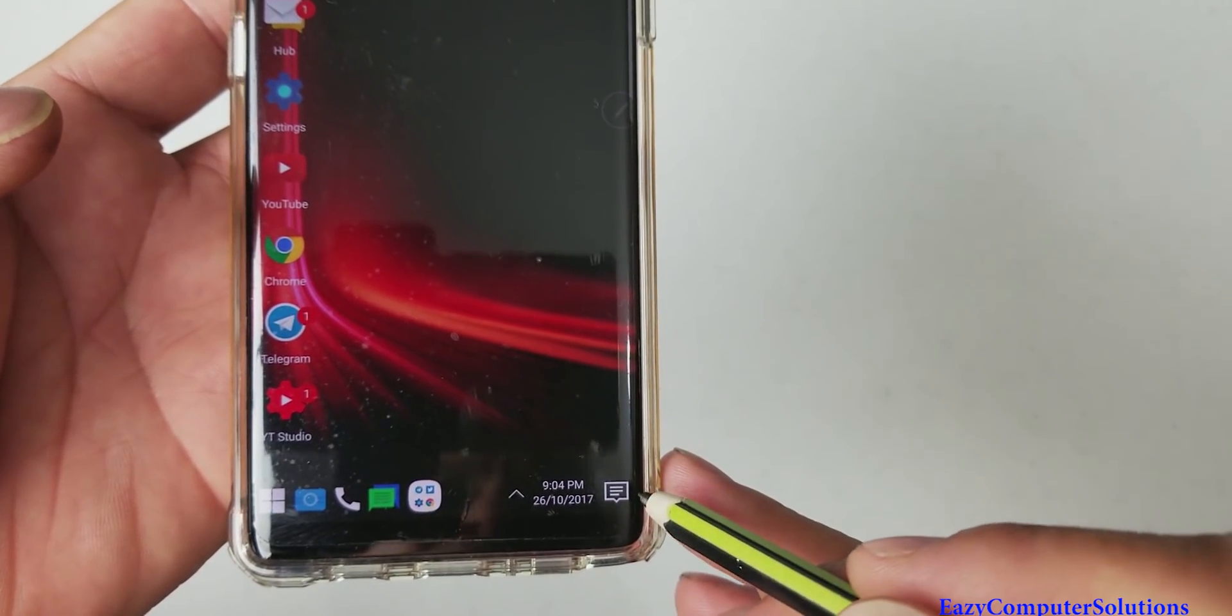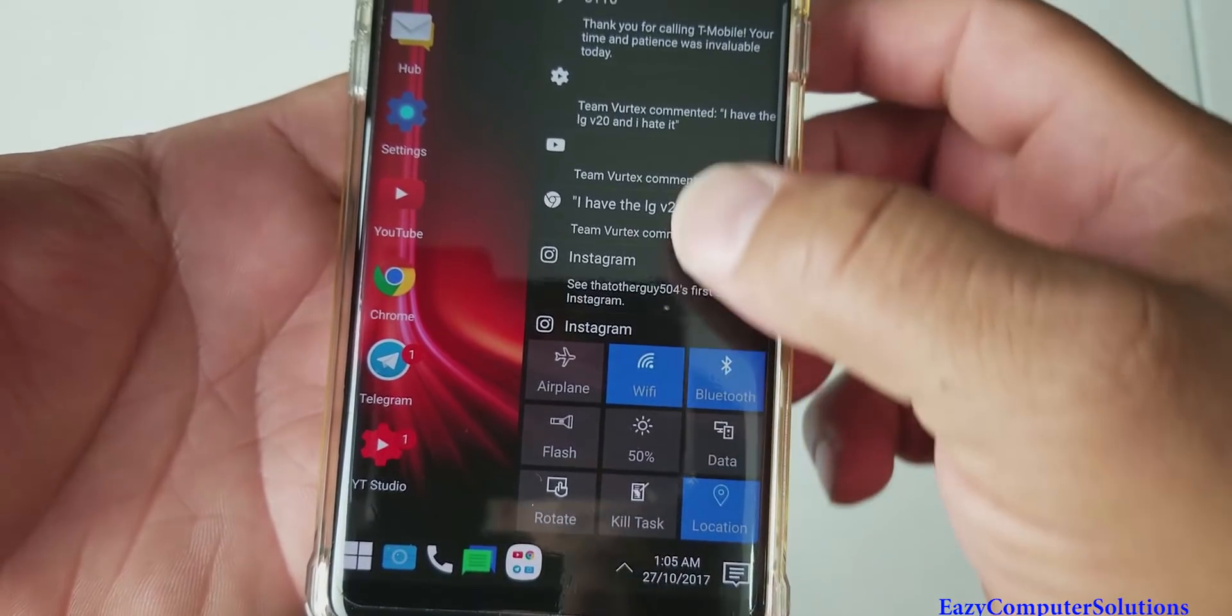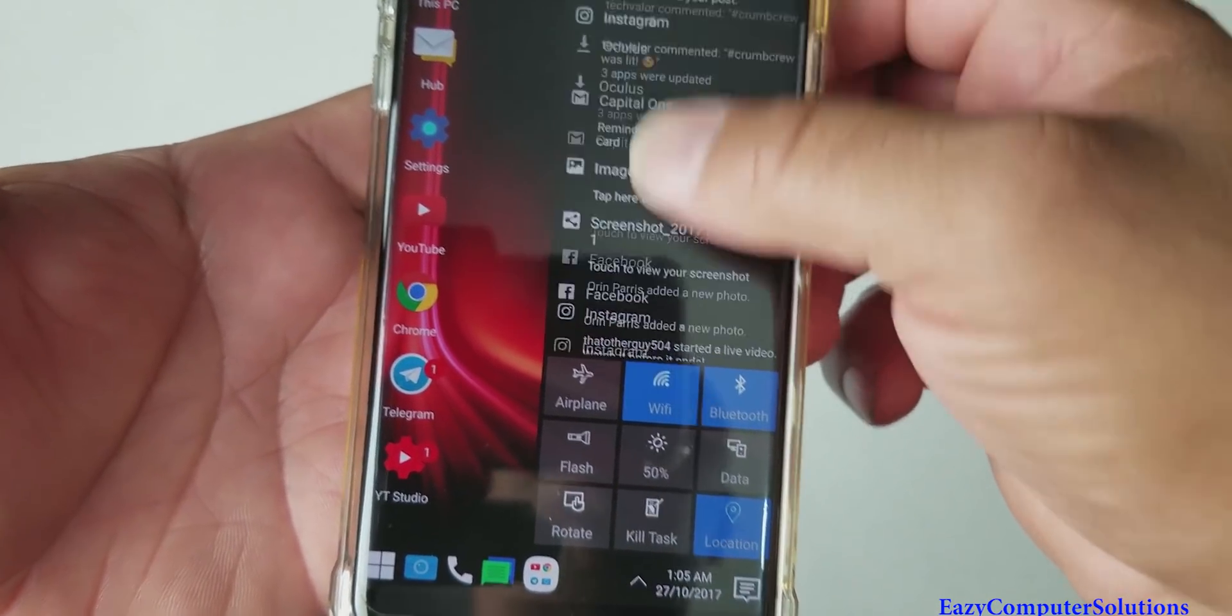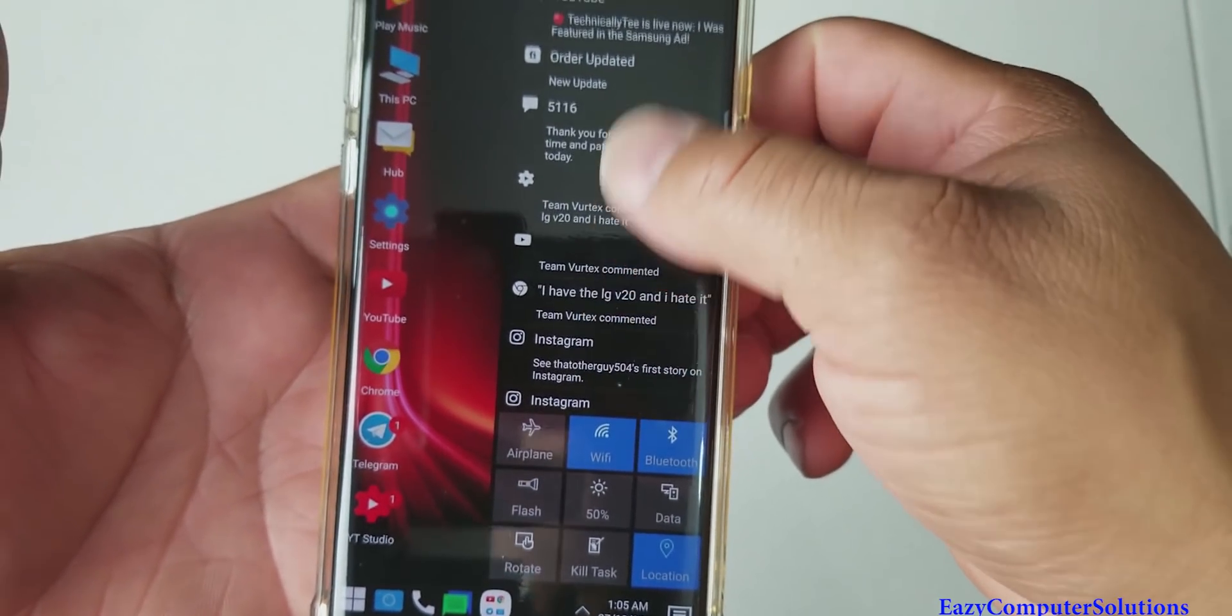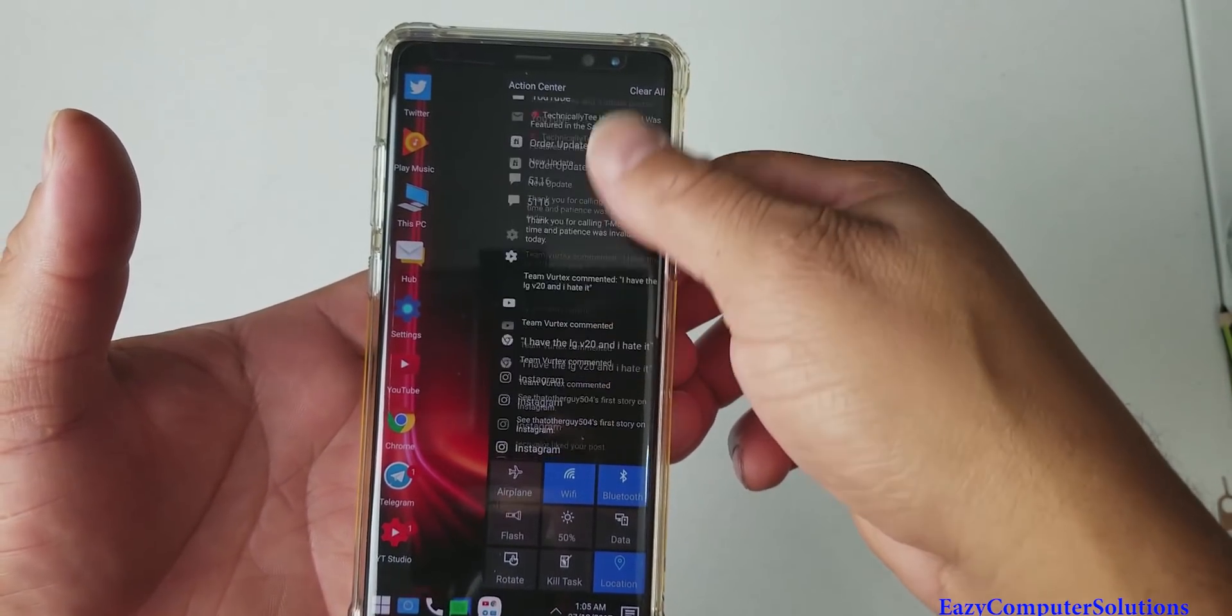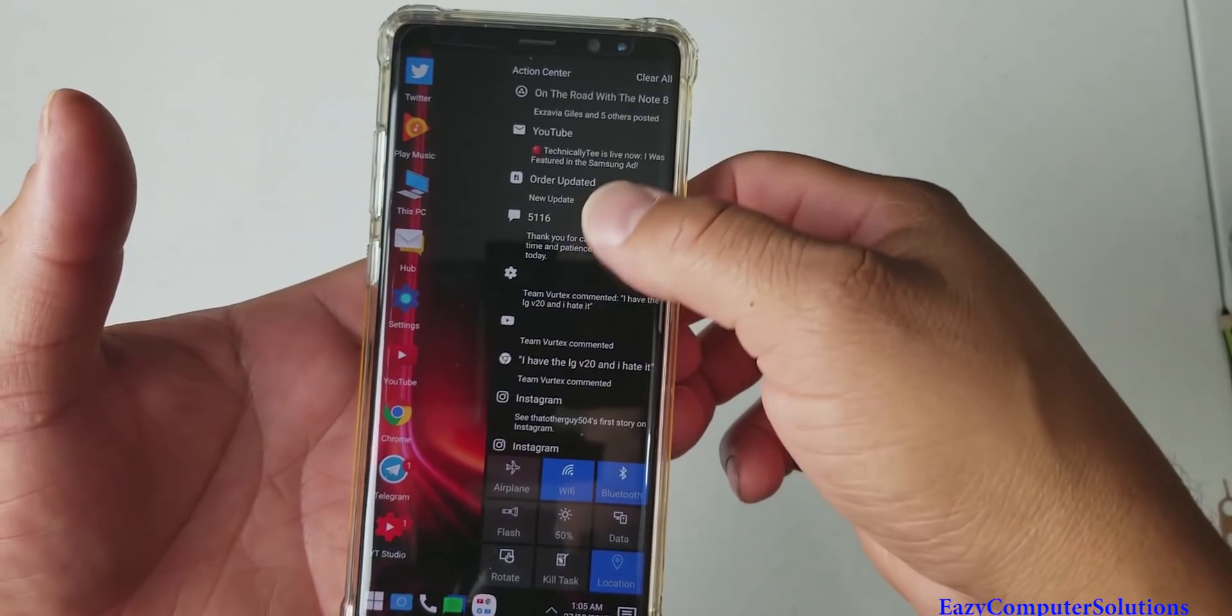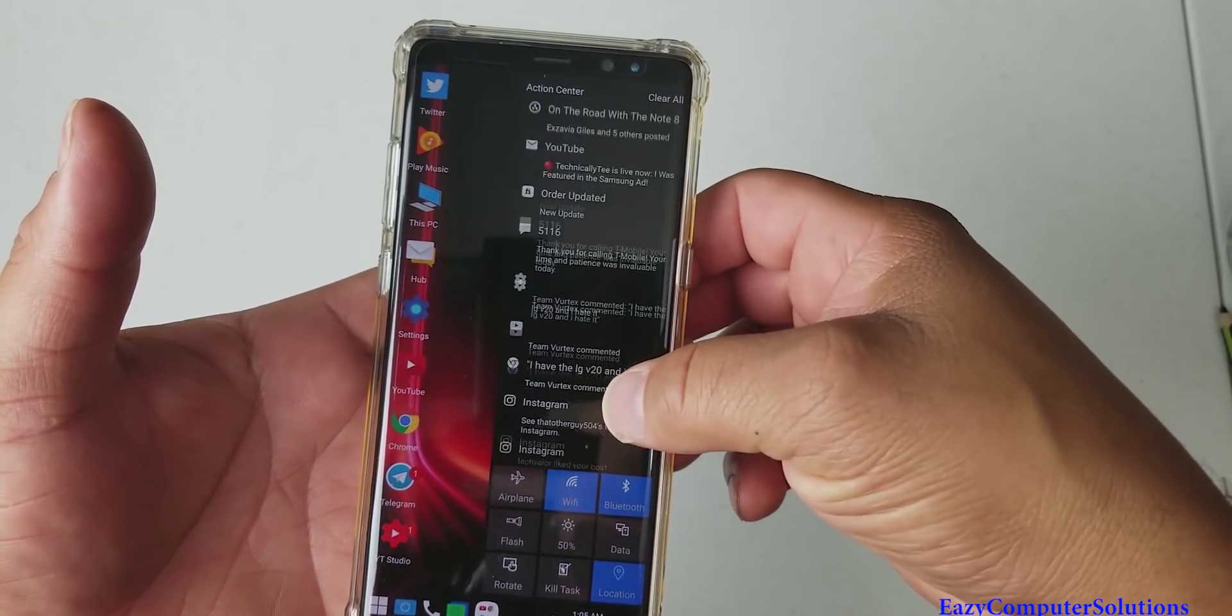And if you click here, it's Action Center. Oh man, this is nice. So just like on Windows 10, you do have Action Center. Here you can see all your text messages and your notifications.